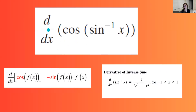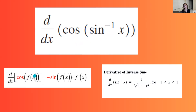For example, here you have the derivative of cosine composed with inverse sine of x. To find this derivative, it's a composition of two functions: the outer function is cosine, and the inside function is inverse sine. So you're going to apply the derivative of cosine of f of x, which is negative sine of f of x times f prime of x. Note that your f here is inverse sine, so when you are taking the derivative of f, you're basically taking the derivative of inverse sine. And we already know the derivative of inverse sine is 1 divided by the square root of 1 minus x squared.